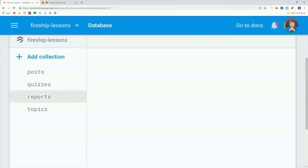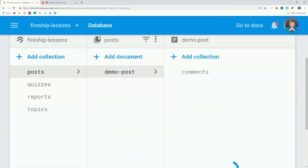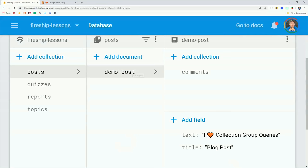In this example here, we have a collection of posts, and then you can see an individual demo post has a sub-collection of comments. The comment document itself has a user ID and the comment text.